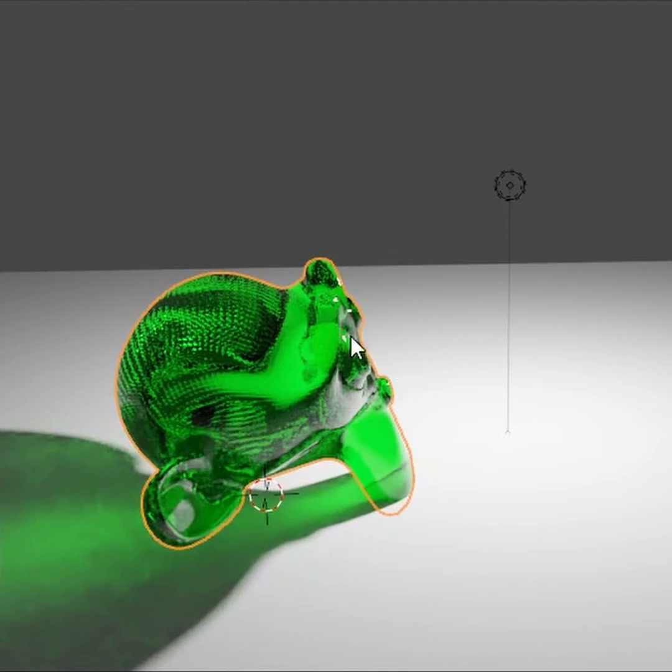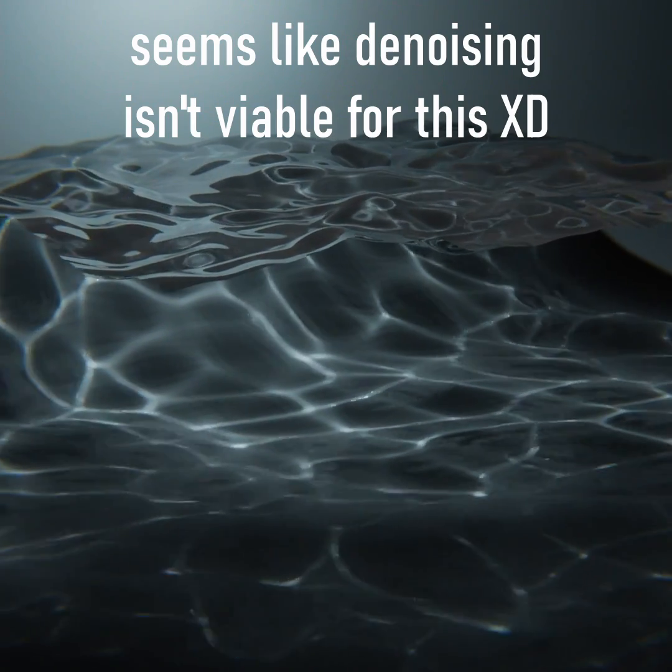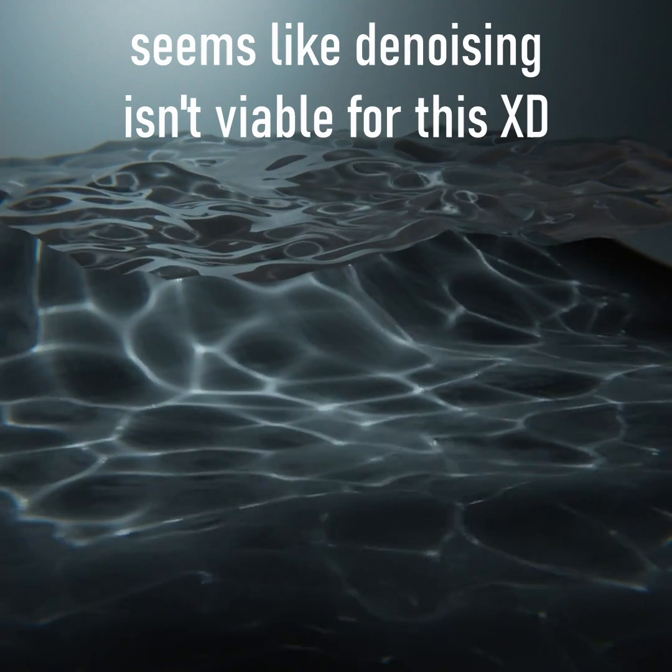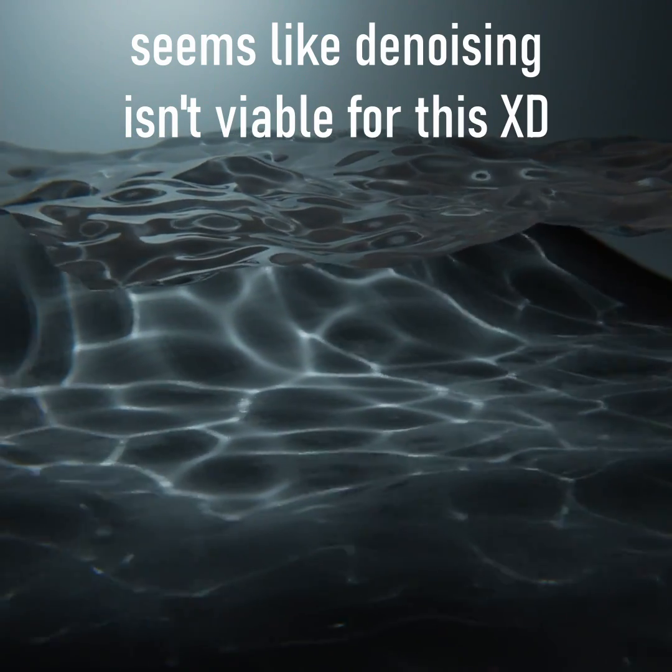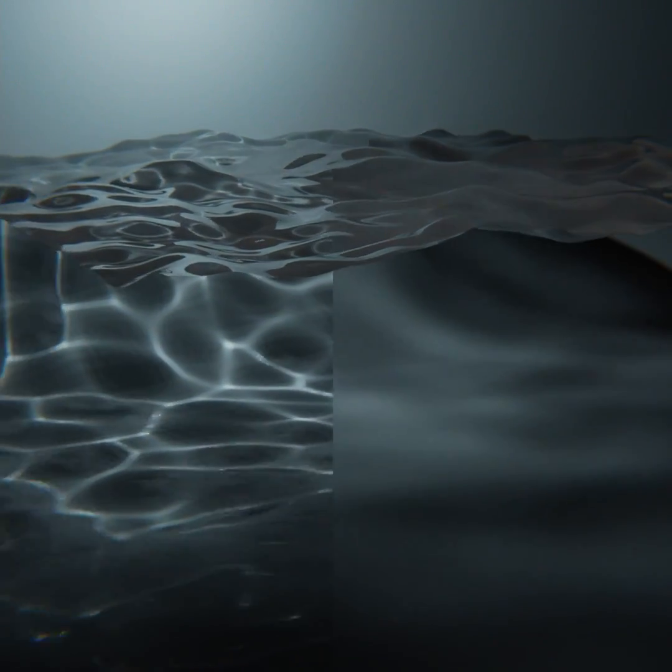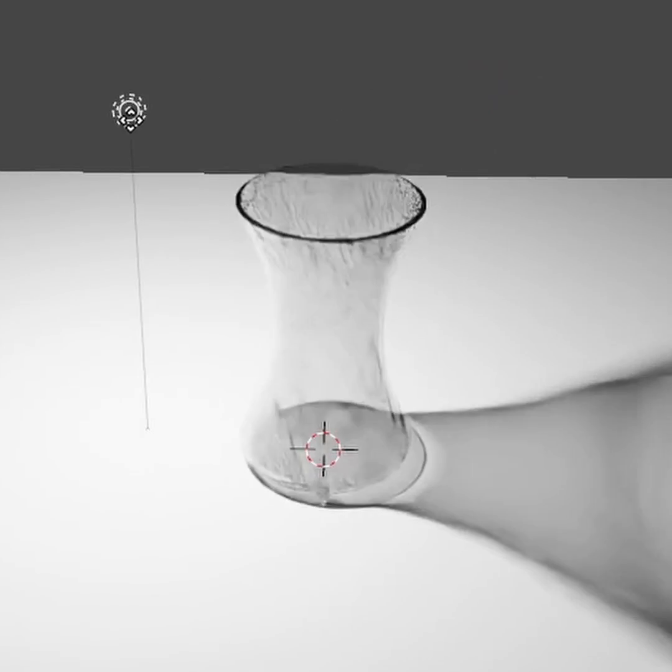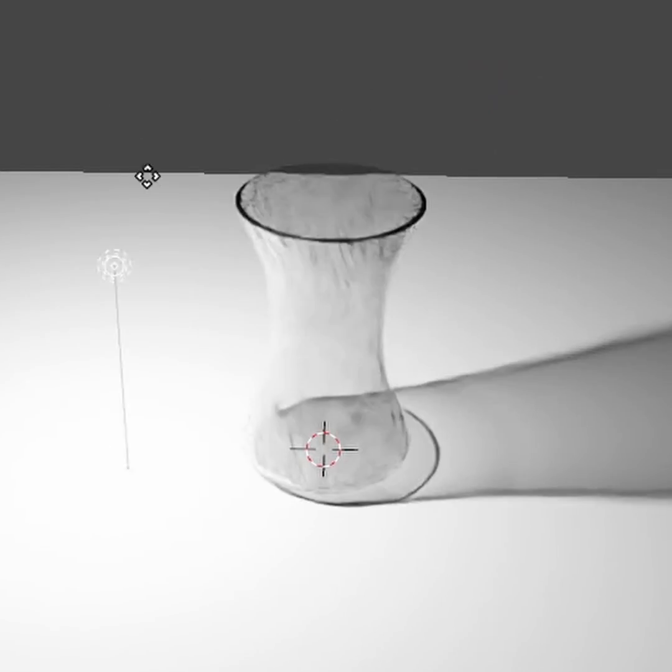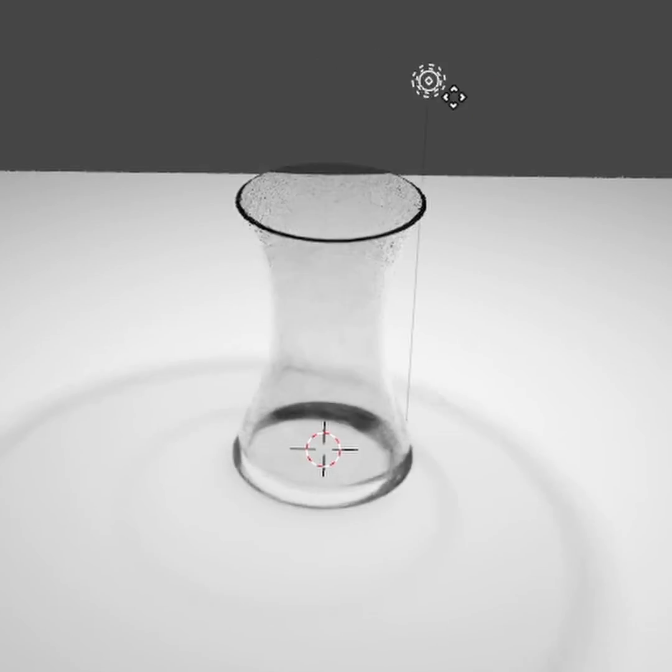But it already looks pretty good and renders pretty quickly. So here you can see the difference between no caustics and caustics. I don't need to explain what it means. I don't need to load up the Wikipedia. You just use your eyeballs. You're like, yes, I understand before and after concepts.